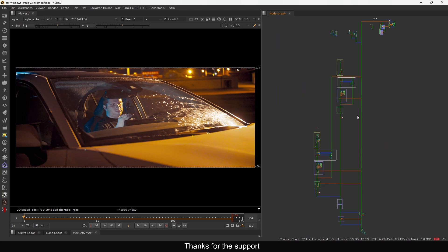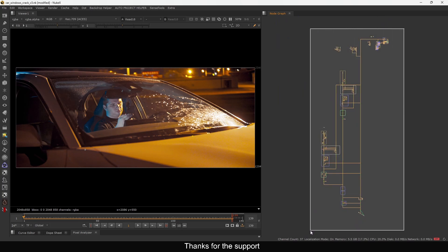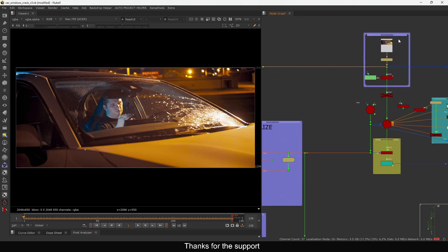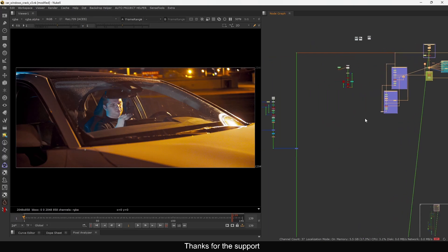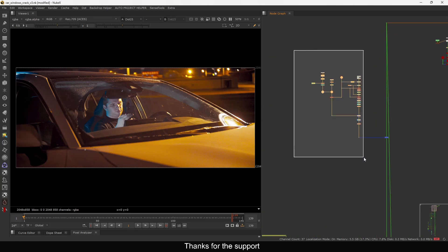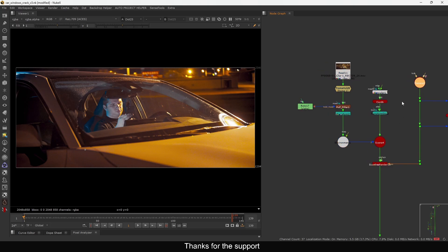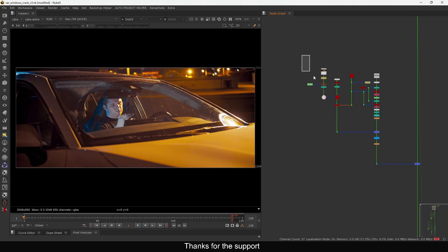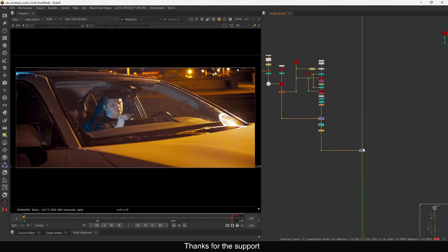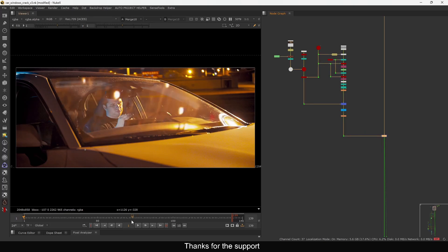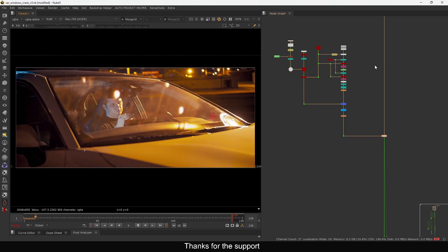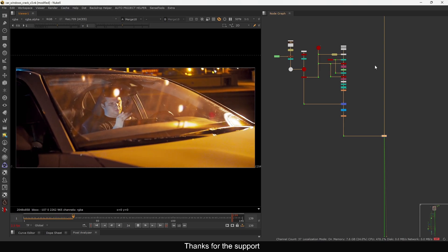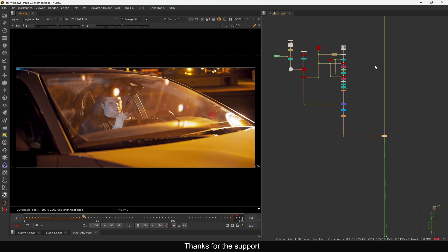I'm using this to add a reflection on this glass. This is the exact comp — I shared it on my Patreon, so if you don't have it you can check there and download it. On the top I have this plate, and here I did camera tracking and all those things. Here is the reflection setup — this is what we saw in the first part, using the scanline render and environment light to make a reflection. If I play this shot, it's properly behaving like a reflection.